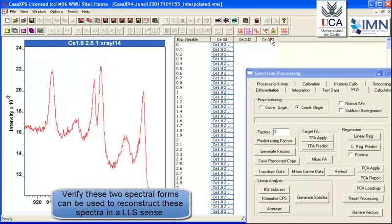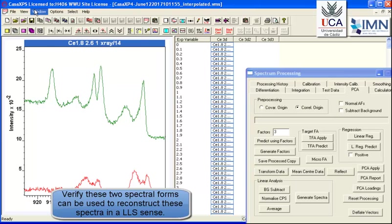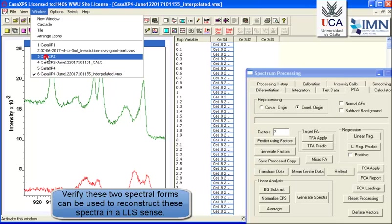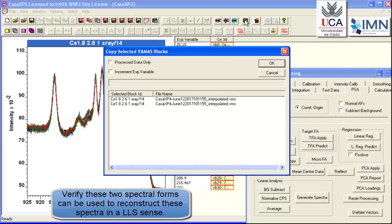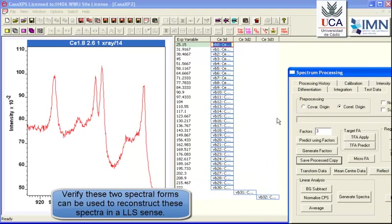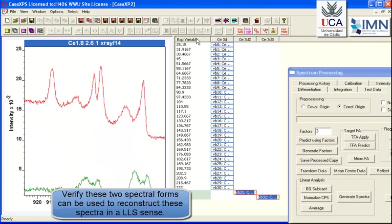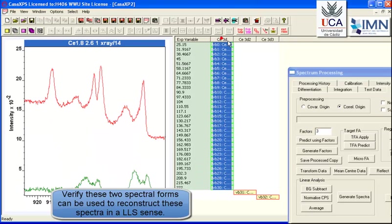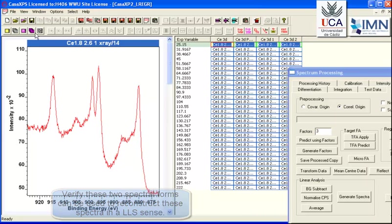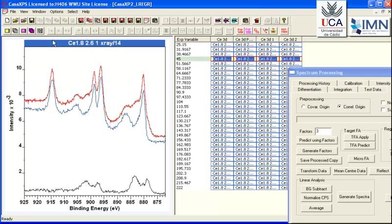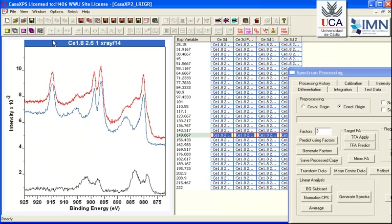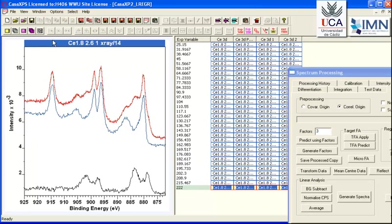We can make sure that we've reproduced the original dataset with these two spectra. So I'm going back now to before there was any PCA enhancement. And I'm going to copy these component spectra over and then perform a linear least squares calculation. For each one of these spectra in this sequence, we end up with two spectral forms that are reproducing each and every one of these spectra as they evolve throughout this measurement.